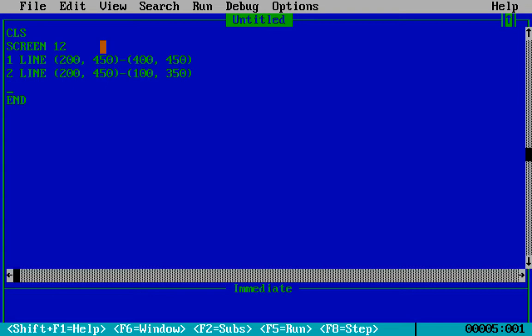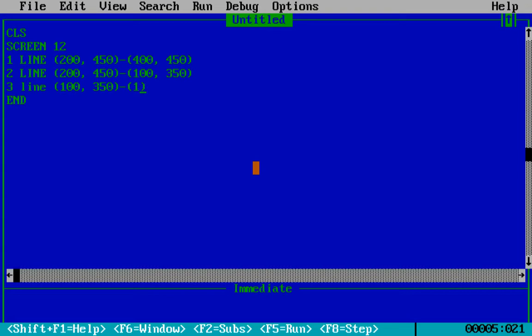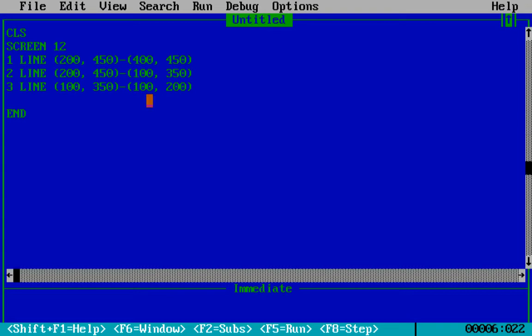The next line will be line number three. I love to move these in a clockwise manner, as that makes it easier to get the starting point of each line. The ending point of line number two will be the starting point of line number three. Line three is the middle-left, which is a horizontal line. For a horizontal line, the x-axis stays the same — 100 — and the ending x is 200. The y-axis decreases as the height is increasing.